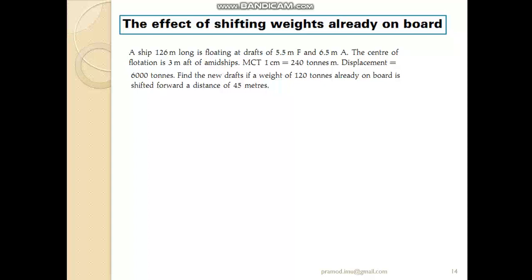The first sentence explains the present condition of the vessel. The length LBP is 126 meters. The vessel is already in trim — trim by aft, because the draft aft is bigger than draft forward. The forward draft is 5.5 meters and the aft draft is 6.5 meters. The center of flotation is given at 3 meters aft of midship. The MCT value at this present draft is 240 ton-meters, and the displacement is 6000 tons.